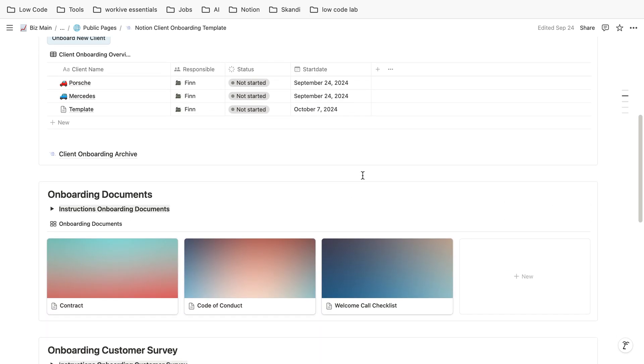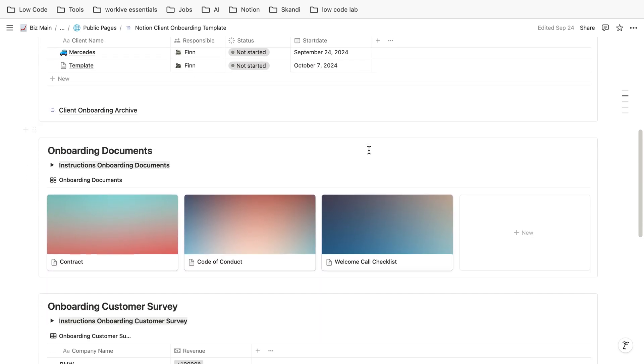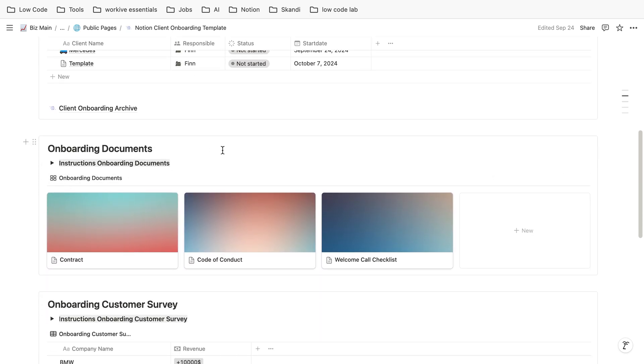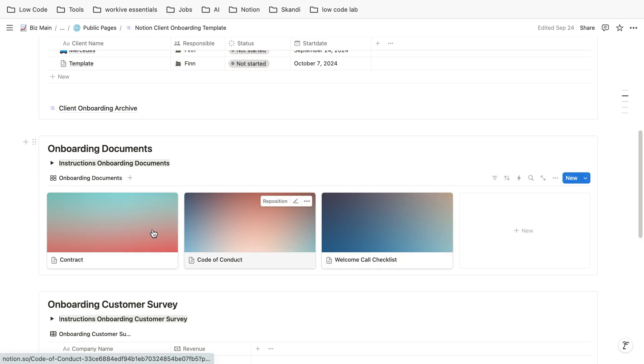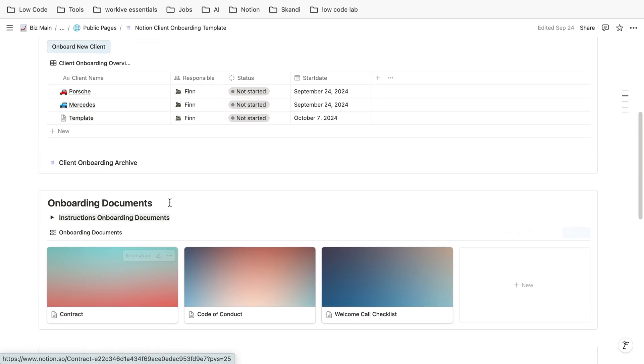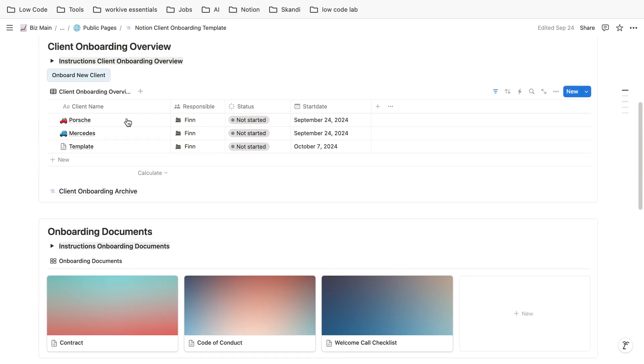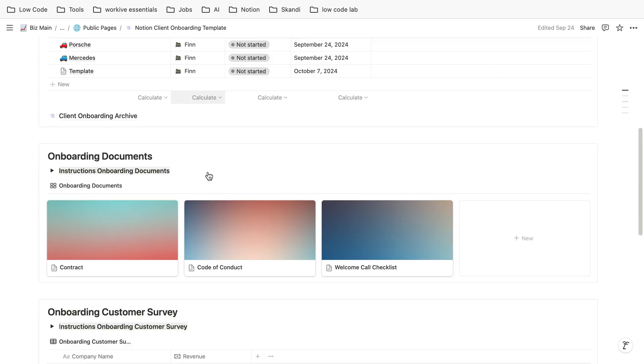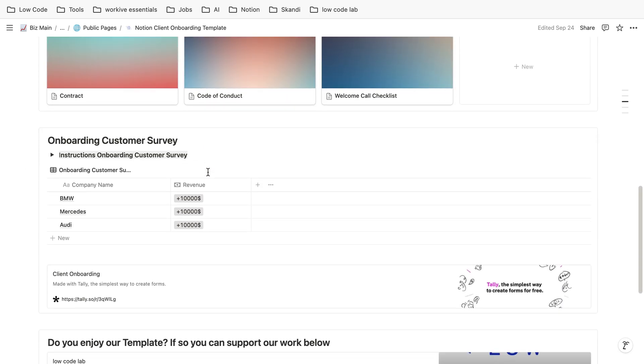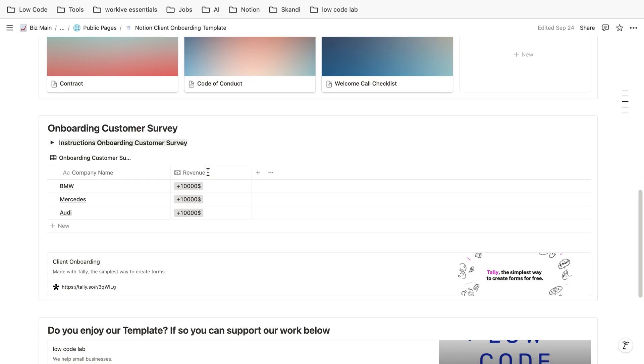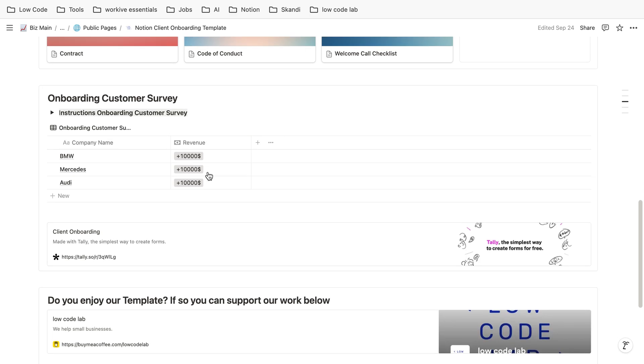The other nice thing about this one is that you have all the onboarding documents here. So for example, if you adjust the contract here, the PDF for the contract is adjusted in this ticket as well because they're linked.